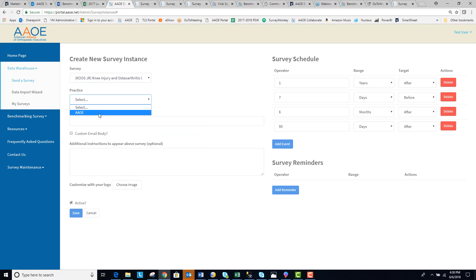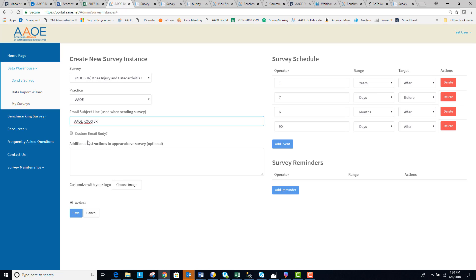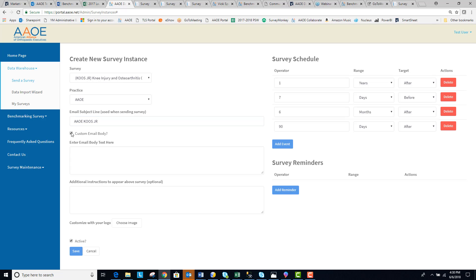Select the name of your practice. Customize the email subject line that you would like your patients to see. Select whether you would like to customize the email message that your patients see when they receive the email.